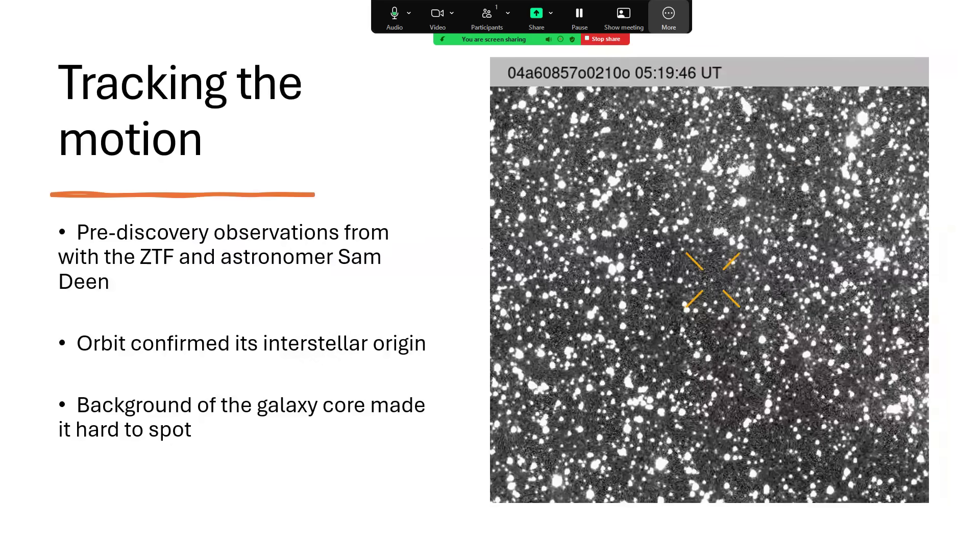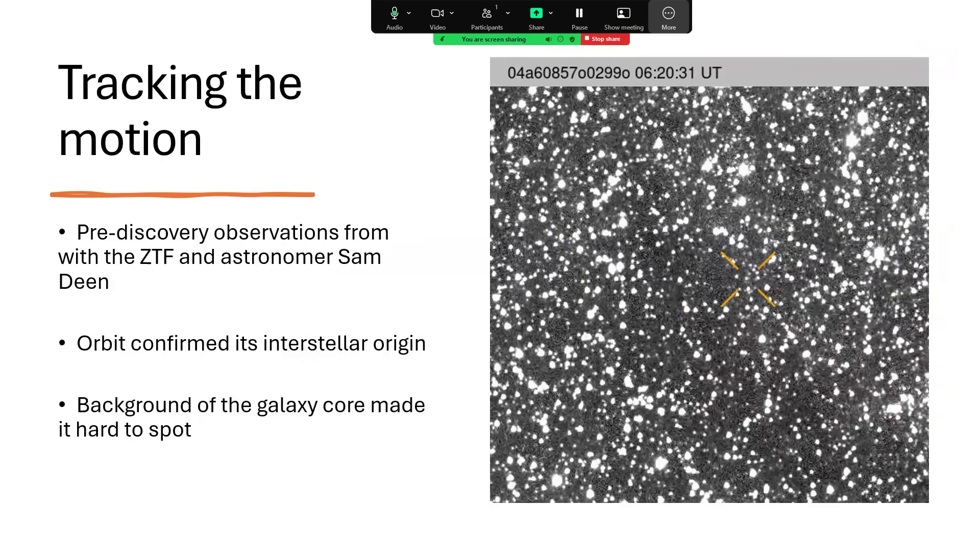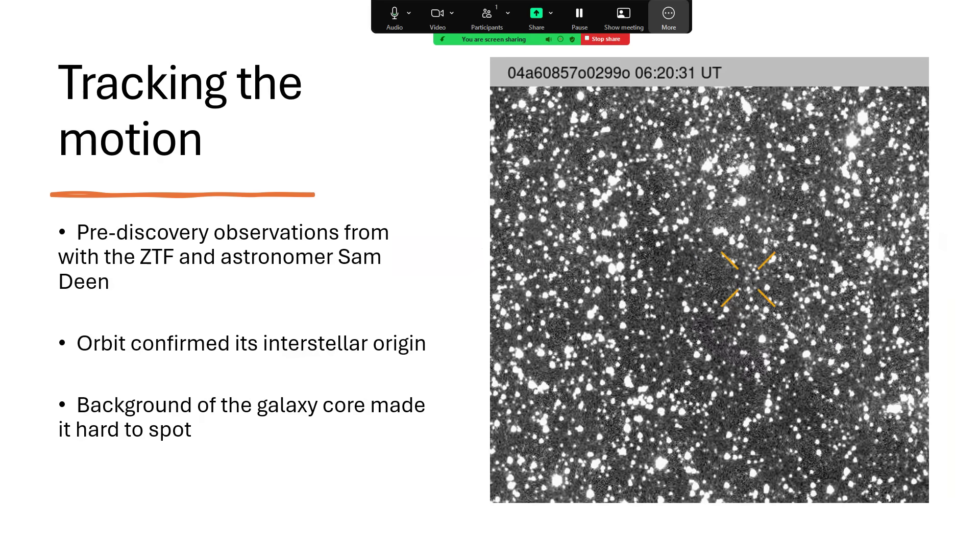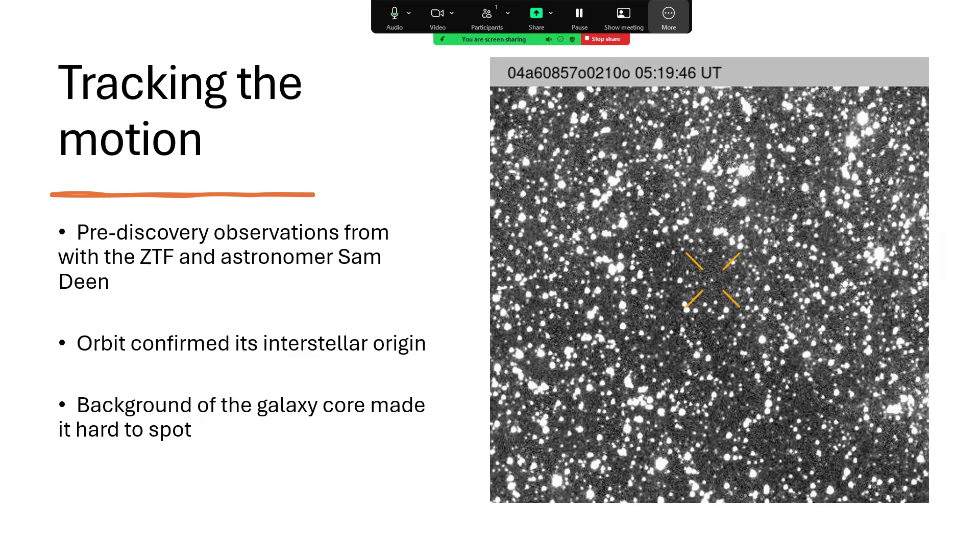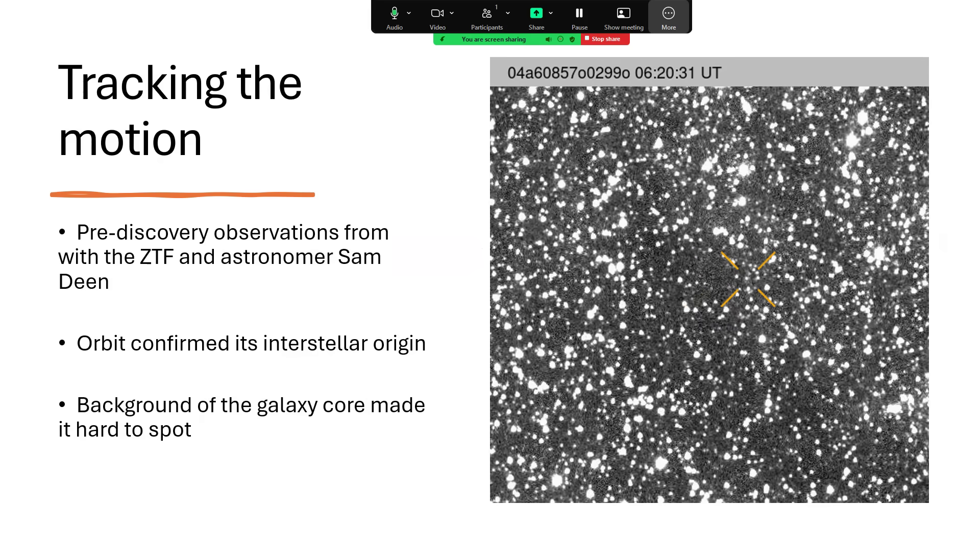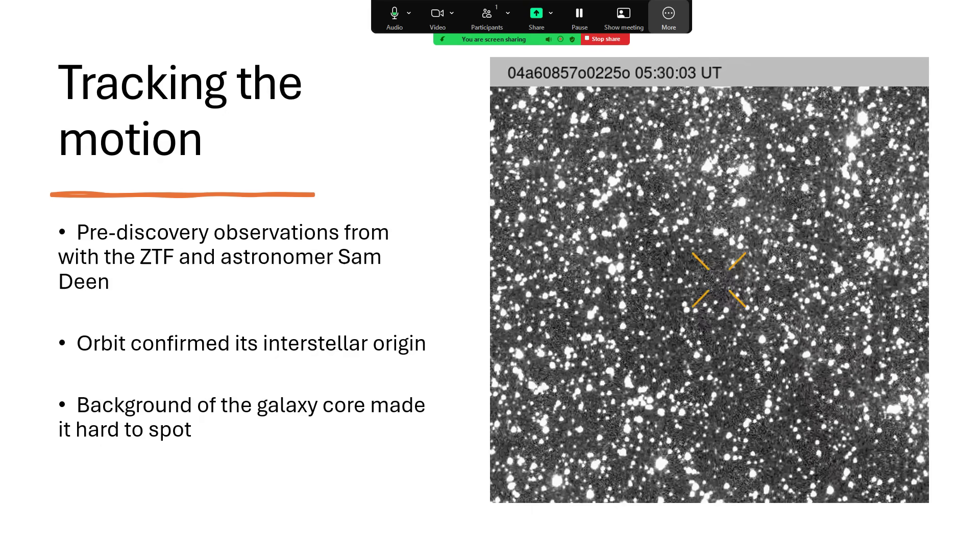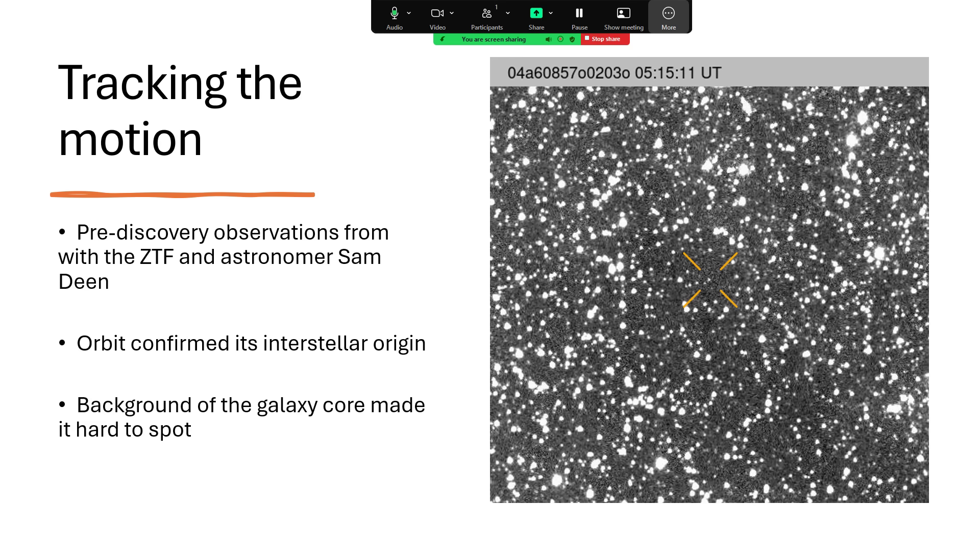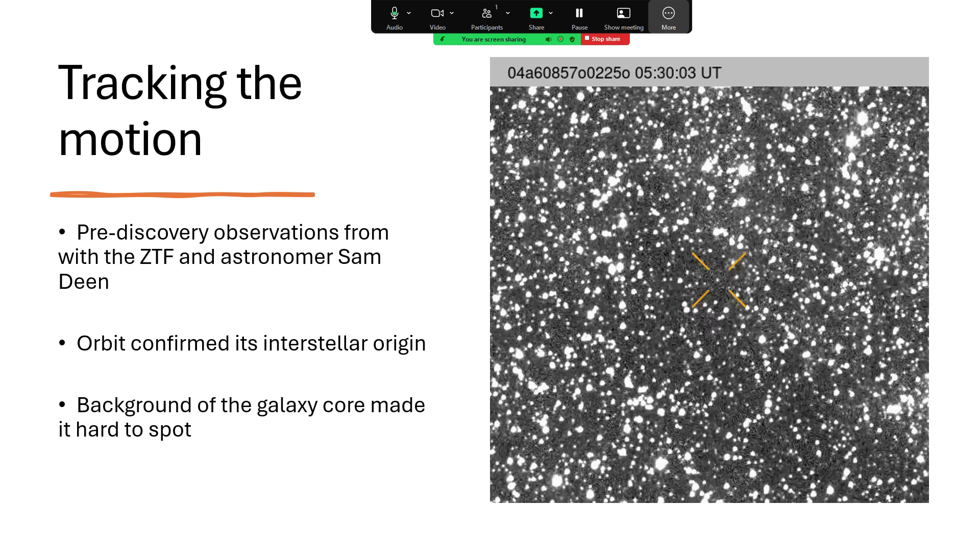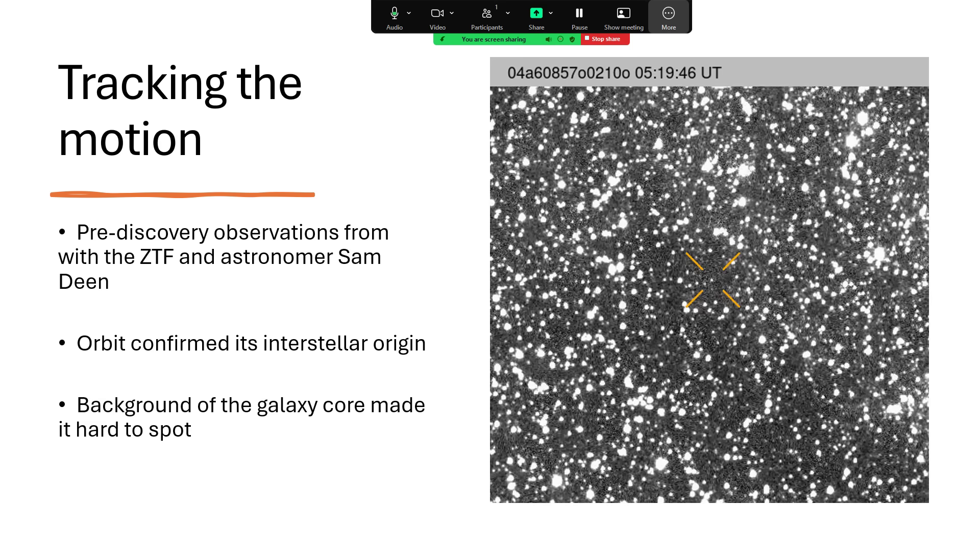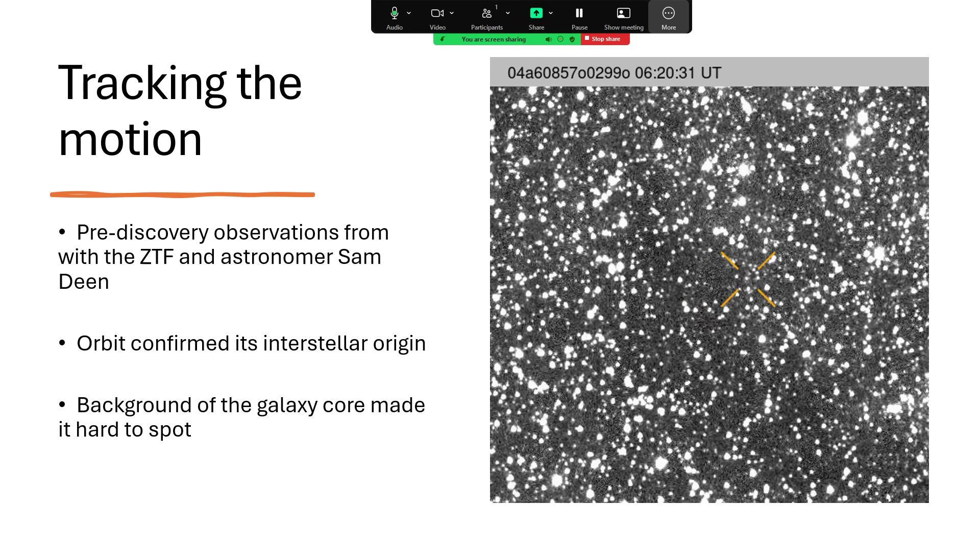Either in brightness or in position. This is that zoomed-in image made into a GIF of this little tiny moving dot against the background. It's quite difficult to find it against all of those millions of stars in the star clouds of Sagittarius.